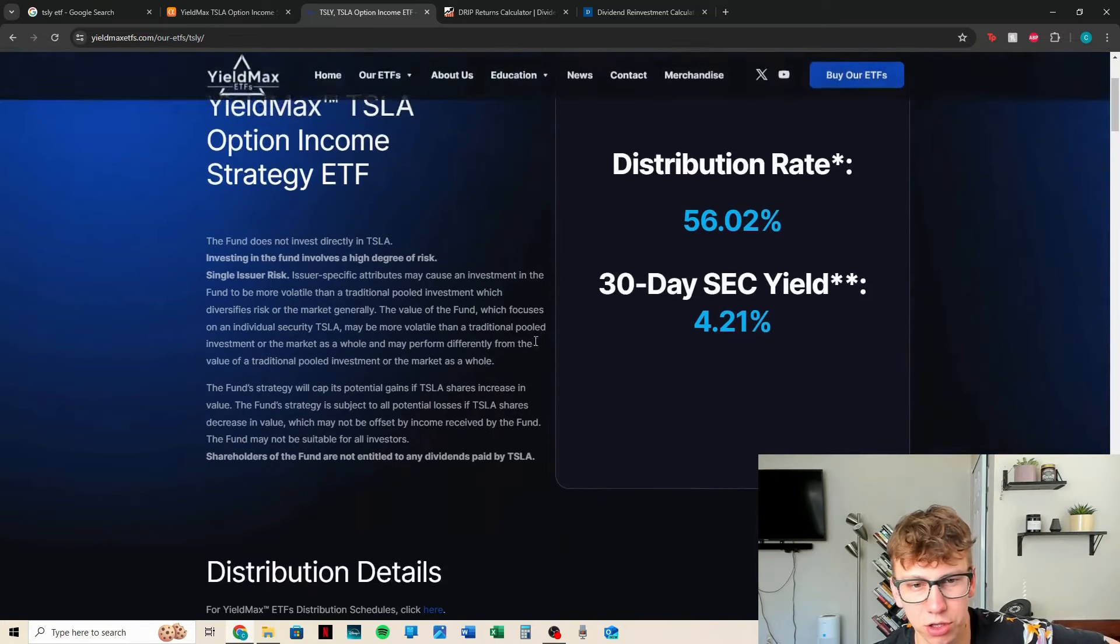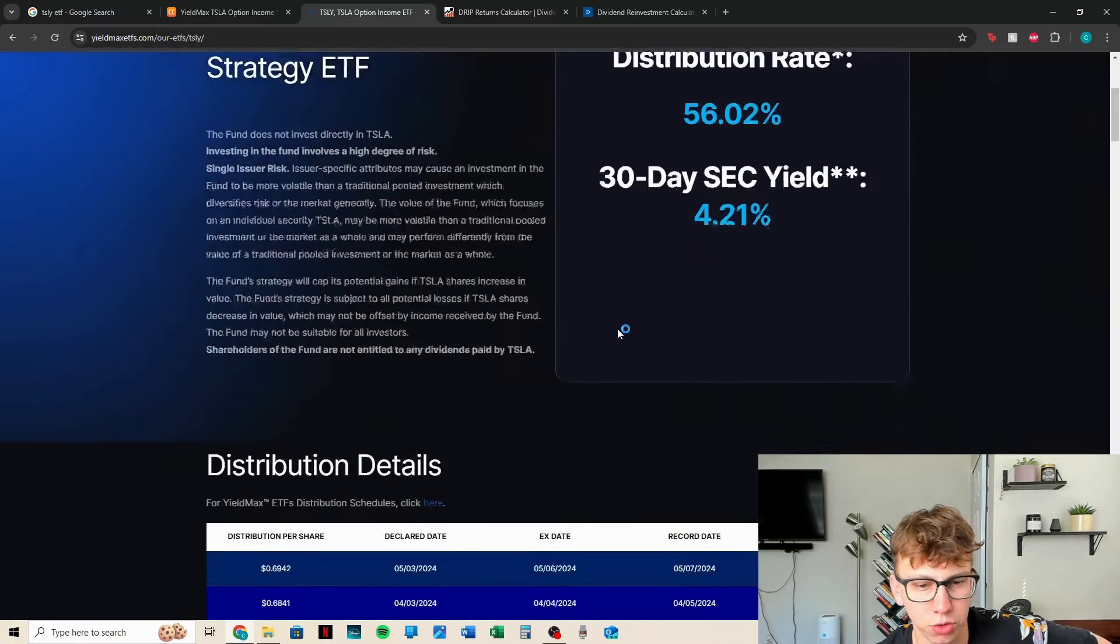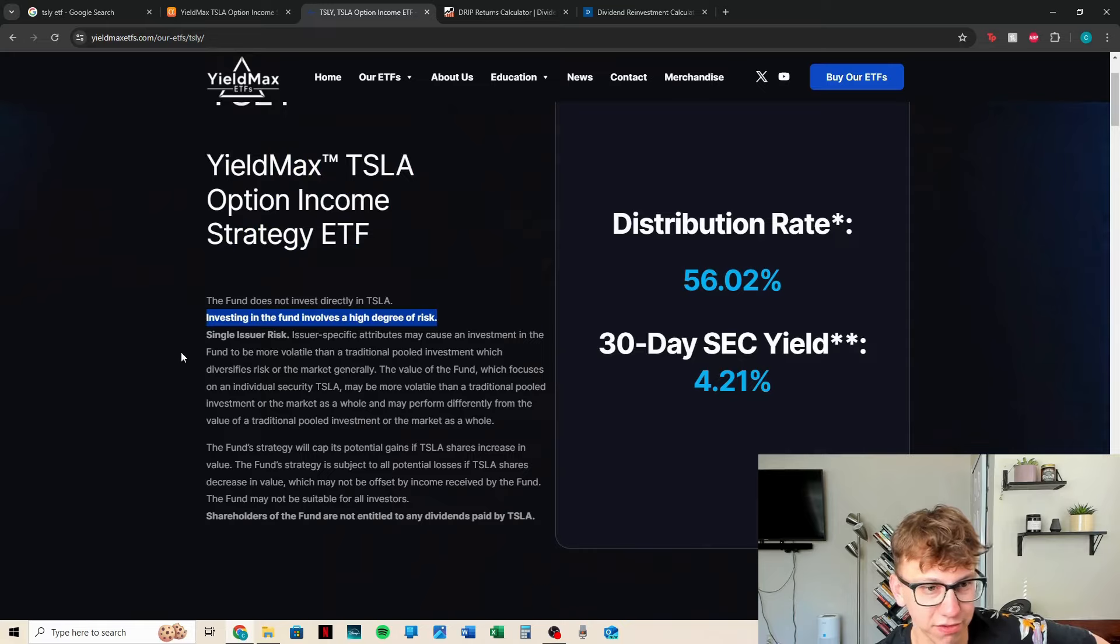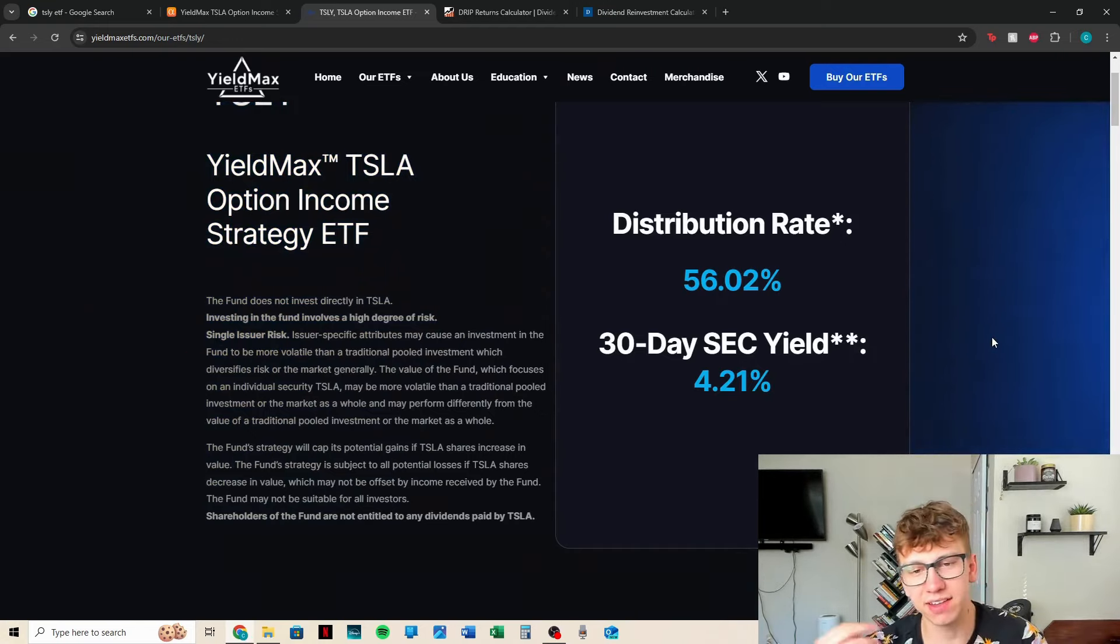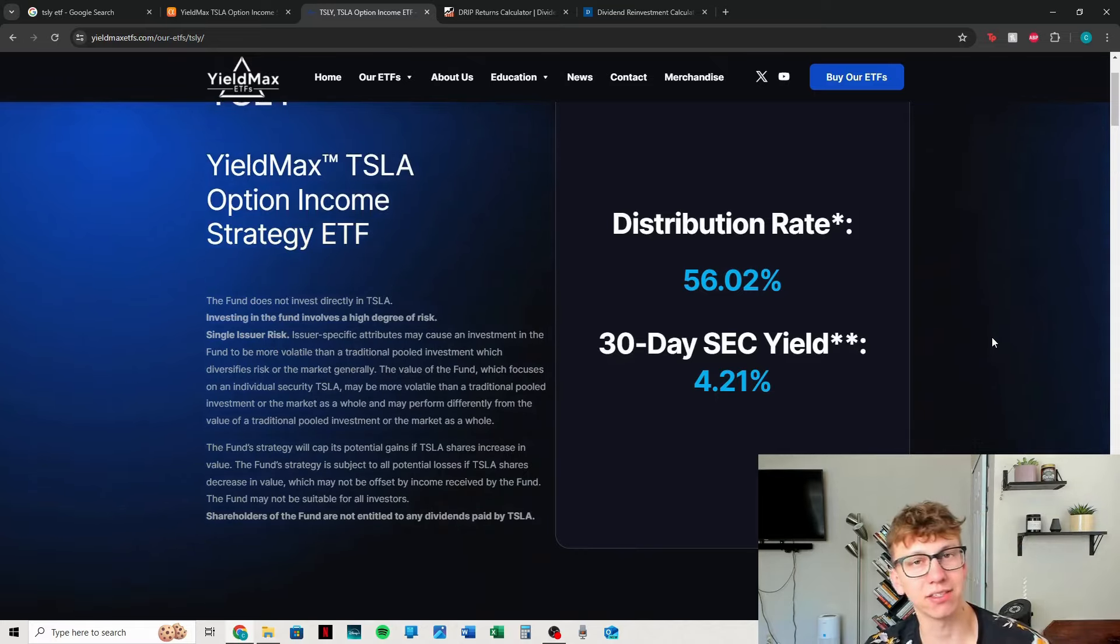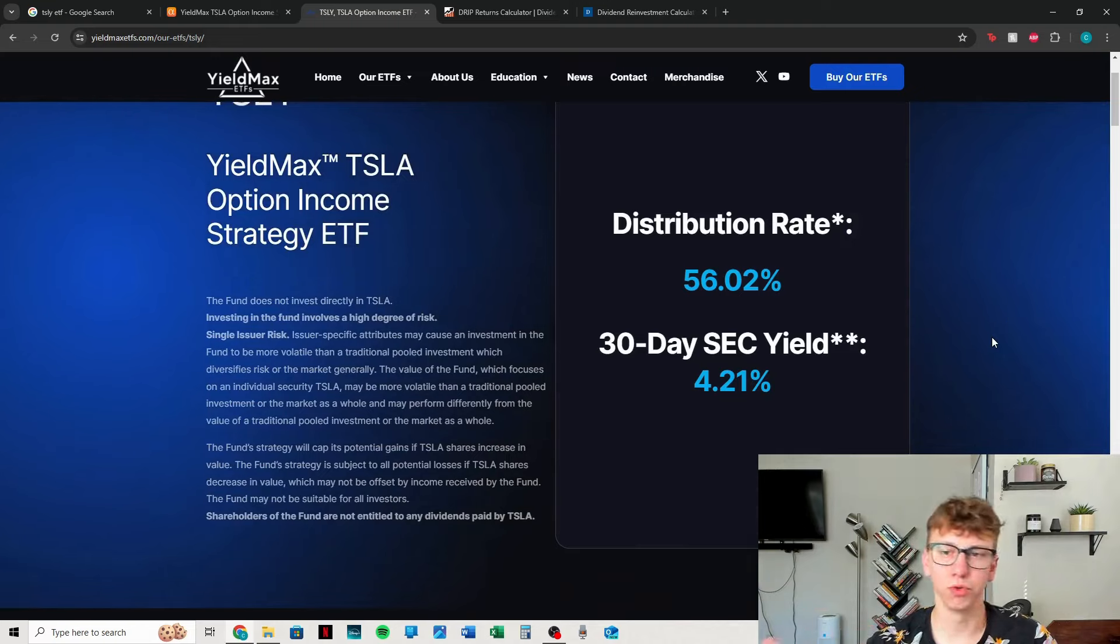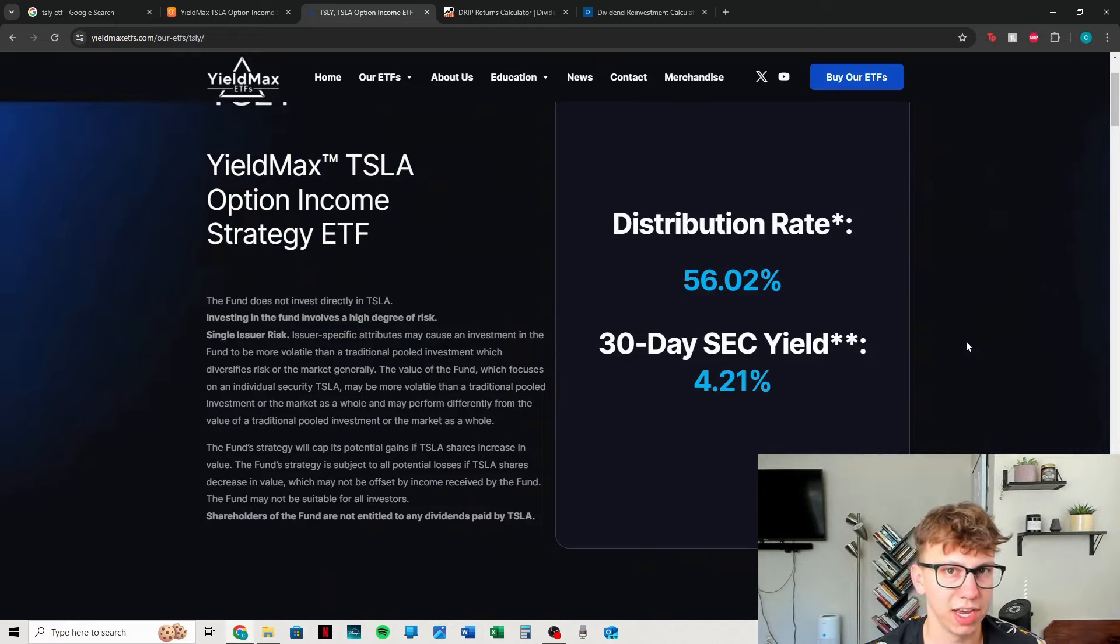Let's take a look at the fund. TSLY YieldMax has a bunch of information on here. You can check this out if you're interested. They have a 56% dividend yield distribution rate and a 30-day SEC yield of 4.21. You can go in here and see all the distributions as well. They even say right here, investing in this fund involves a high degree of risk. And we know that because we've watched the price drop 60-something percent. One thing to note, too, is with the taxes that you pay on these dividends, if you're not investing in a Roth IRA or a tax-exempt account, you're going to pay some pretty hefty taxes on top of the potential loss of the fund itself.